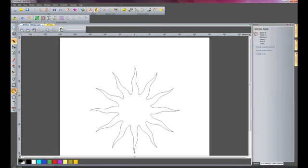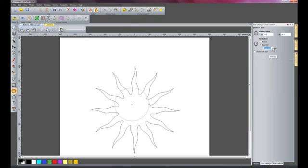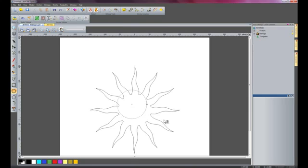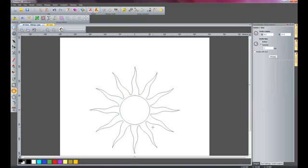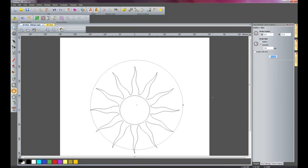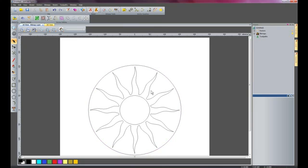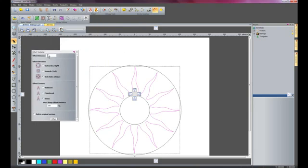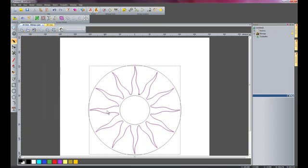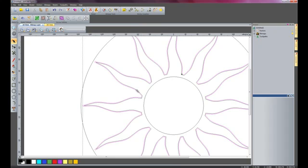Now I am going to create a couple of circles: one 100mm diameter — press F9 to centre that — and another one which is going to be 310mm diameter, and I will press F9 to centre that as well. Now I am going to offset the sun by 1mm: select 1mm, offset outwards, keep the vectors sharp, don't delete the original vectors. You can see we now have an offset vector.